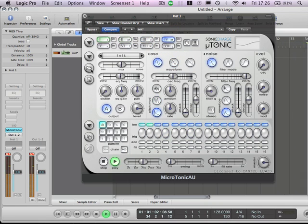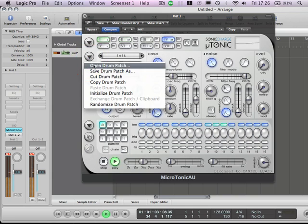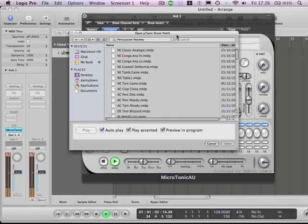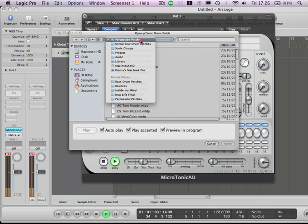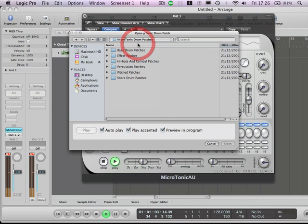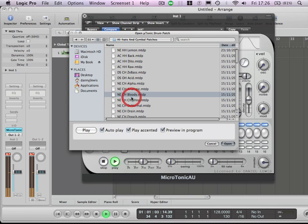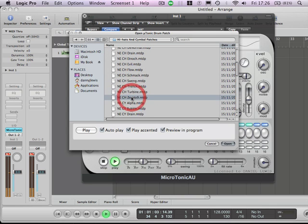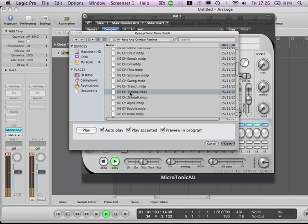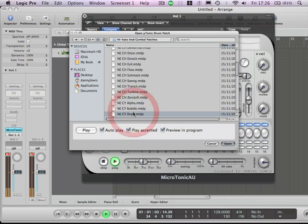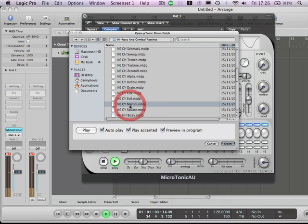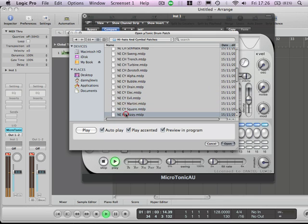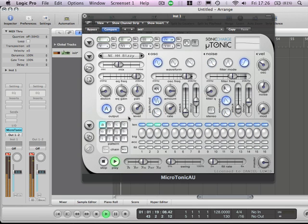Let's get a hi-hat. So we're going to come onto hi-hats. I might just lay something down and then customize it. That'll do for the moment. I like the sound of that. So I'm just going to play this like this.